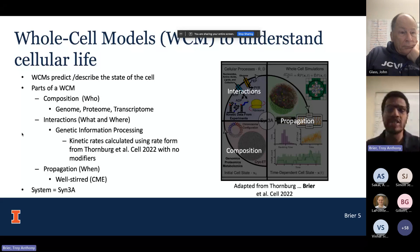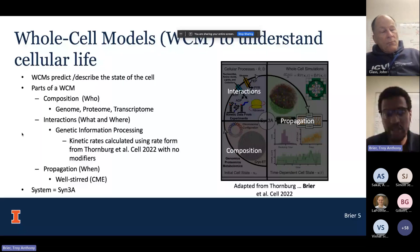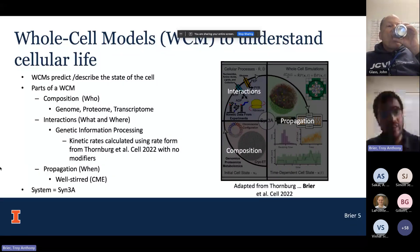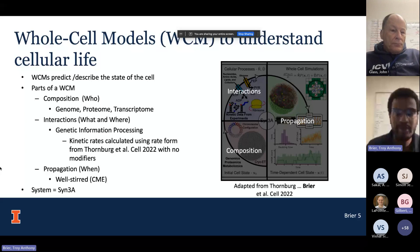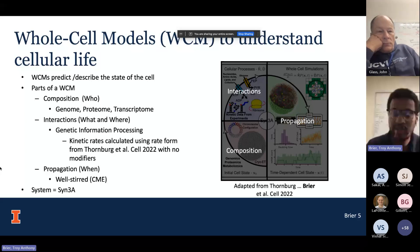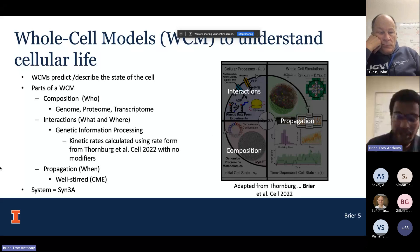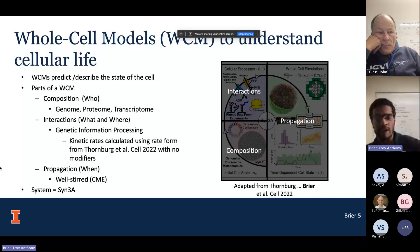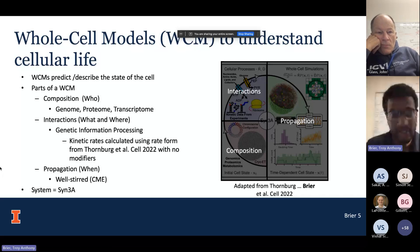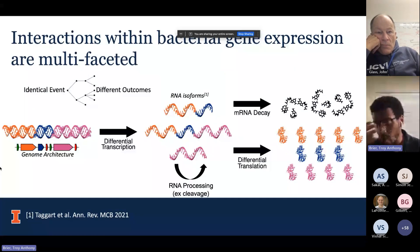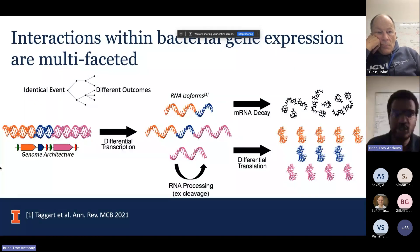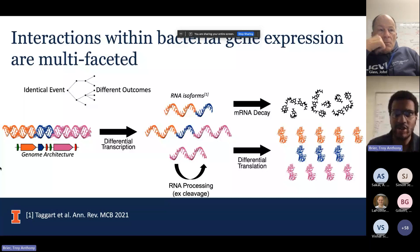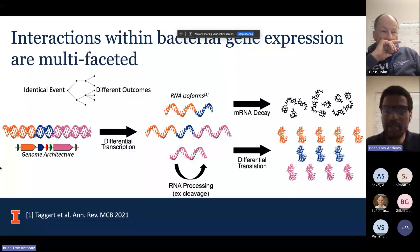I'm changing the list of events that can occur rather than modifying the probabilities of binding. The last component, which I won't talk about too much given the time, is the propagation. In this case, it'll be a well-stirred simulation, meaning all species can interact with each other. We call that the chemical master equation. This will all be done in CIN3A.